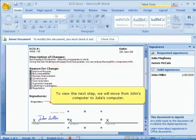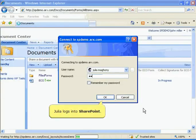To view the next step, we will move from John's computer to Julia's. Julia logs into SharePoint and begins the fourth step of signing the document.